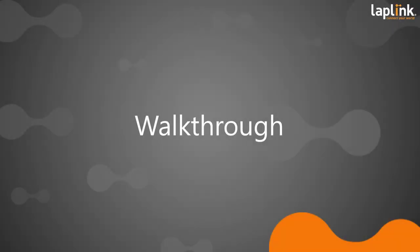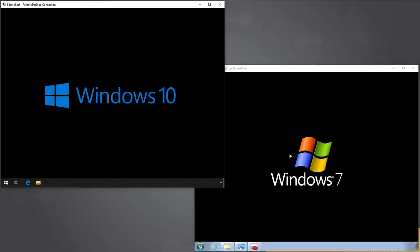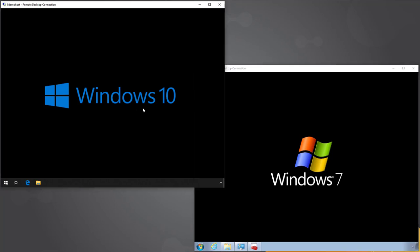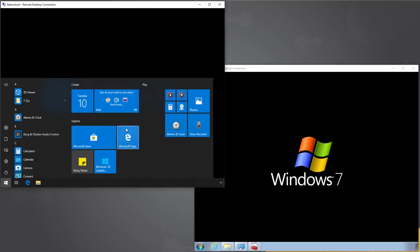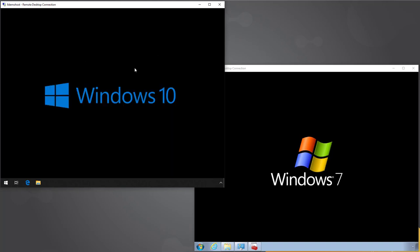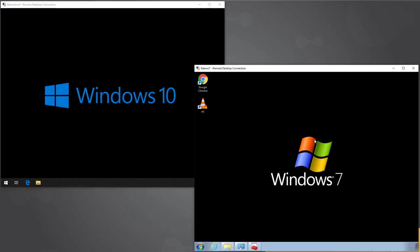Let's take a look at the demo environment. It's pretty basic: an old Windows 7 machine and a new Windows 10 machine. The Windows 10 machine is essentially out-of-box experience — it's been patched but nothing extra added, with a single user account and a single disk drive.